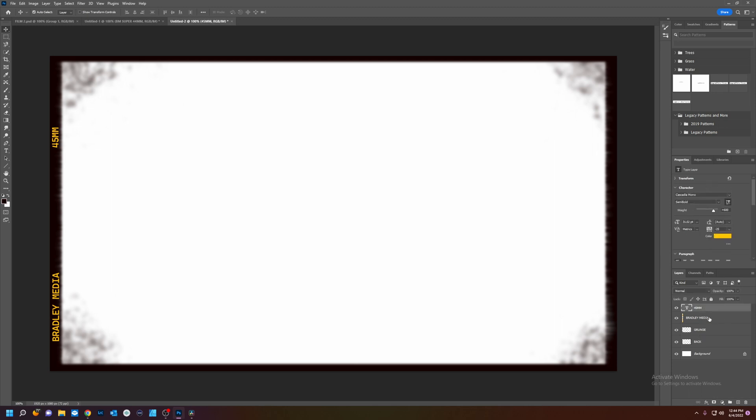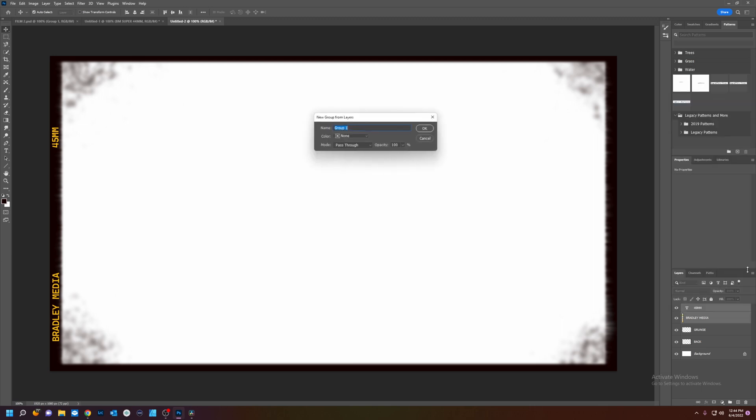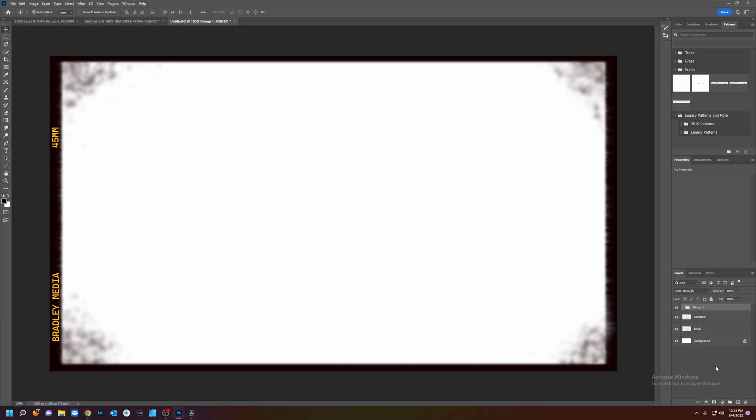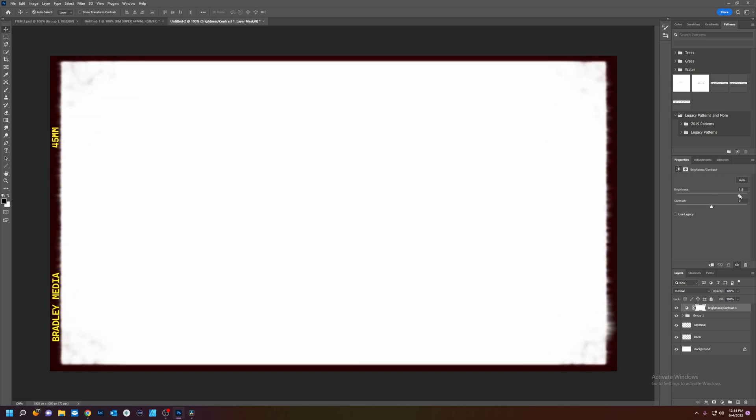Let's group these texts together. Okay. Now one last step I'm going to do. Is going to add an adjustment layer. Brightness. We're going to crank this brightness up.